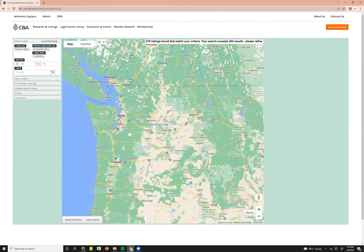It shows that we have too many business opportunities to view our results. You can see there are 279 active listings that meet our criteria. In order to view listings, you need to get those results under 200, so you'll need to further refine your search.